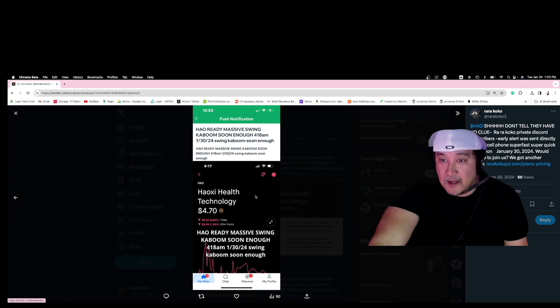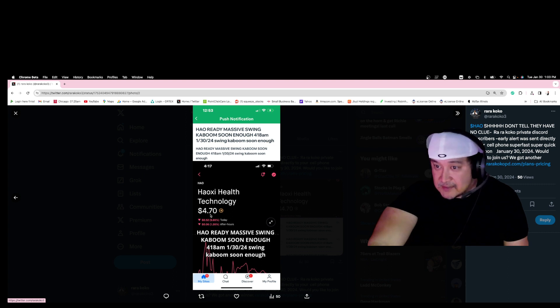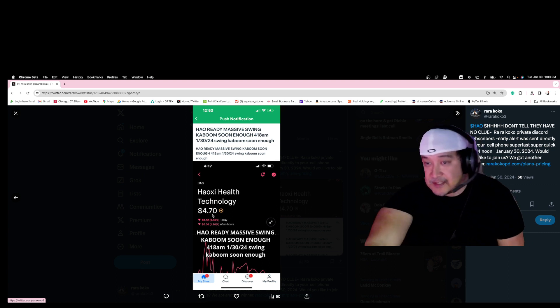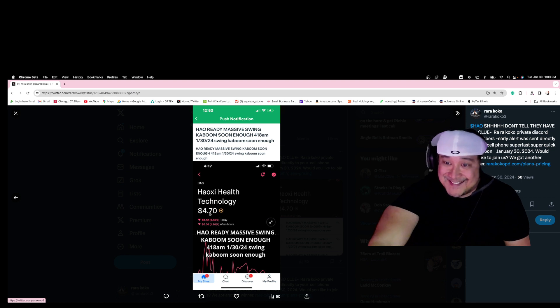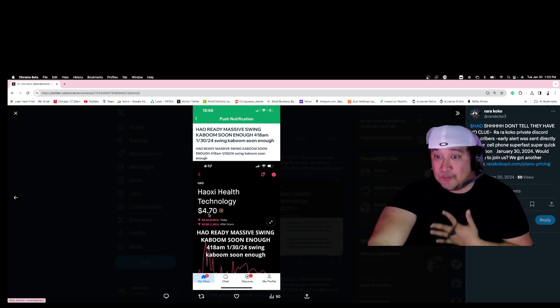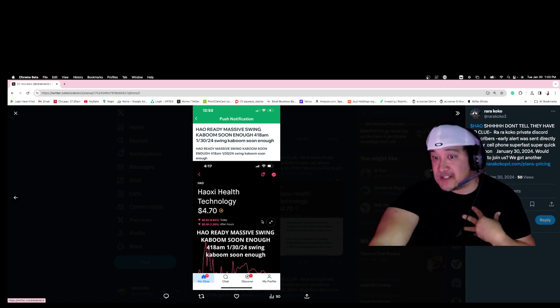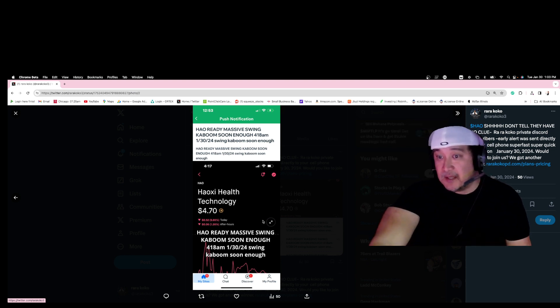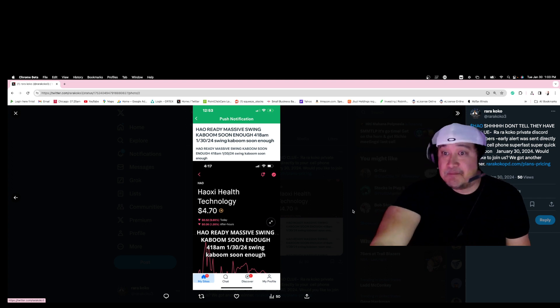The stock went down to $4.70. The starting price on this one was $4 and it didn't go down below $4. So I noticed something big that is about to happen on HAO.